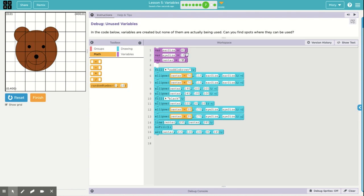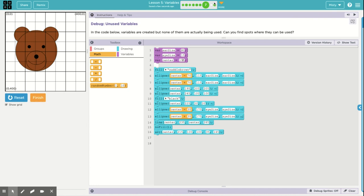So you can see we can now use these variables to customize that bear, which adds some interactivity for the user. And it's really what makes coding fun and what makes your games interactive. Without variables, your games would be terribly boring.